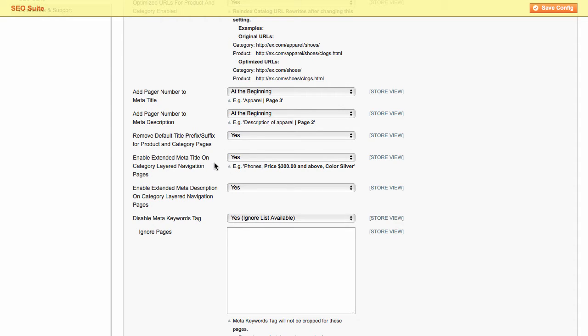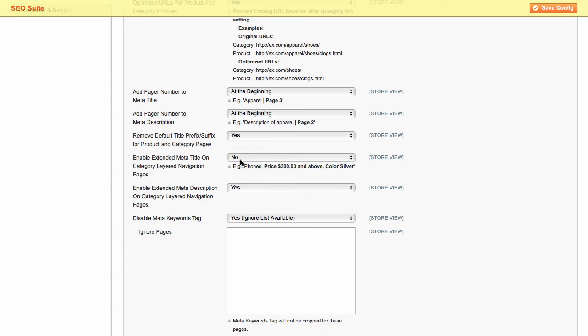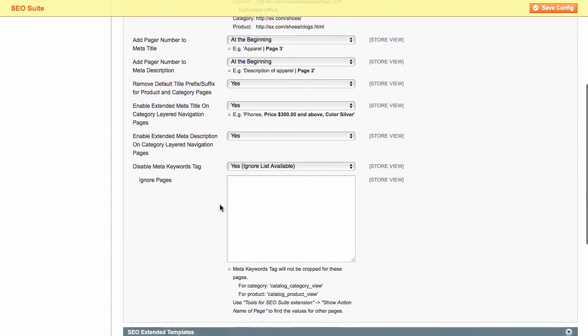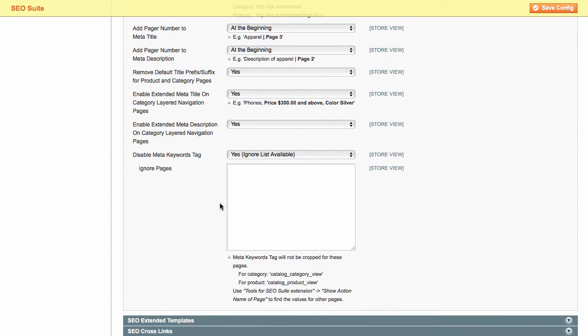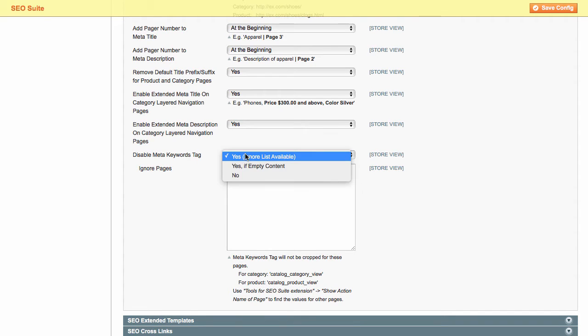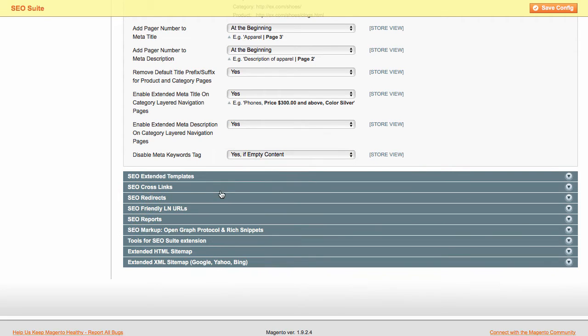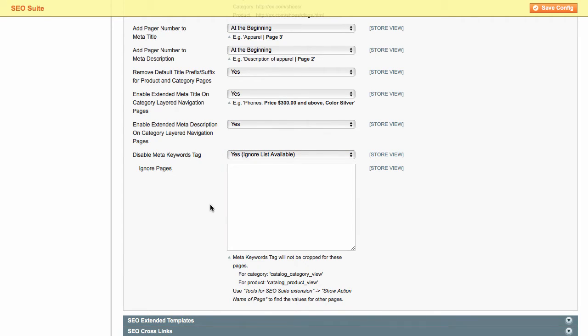Also, under these settings, you can enable or disable the extended meta title and description on category layered navigation pages. Besides, with the extension, you can also switch off the meta keywords tag and specify pages to ignore. After you have finished configuring the base and extended SEO settings, let's jump to HTML and XML sitemaps.